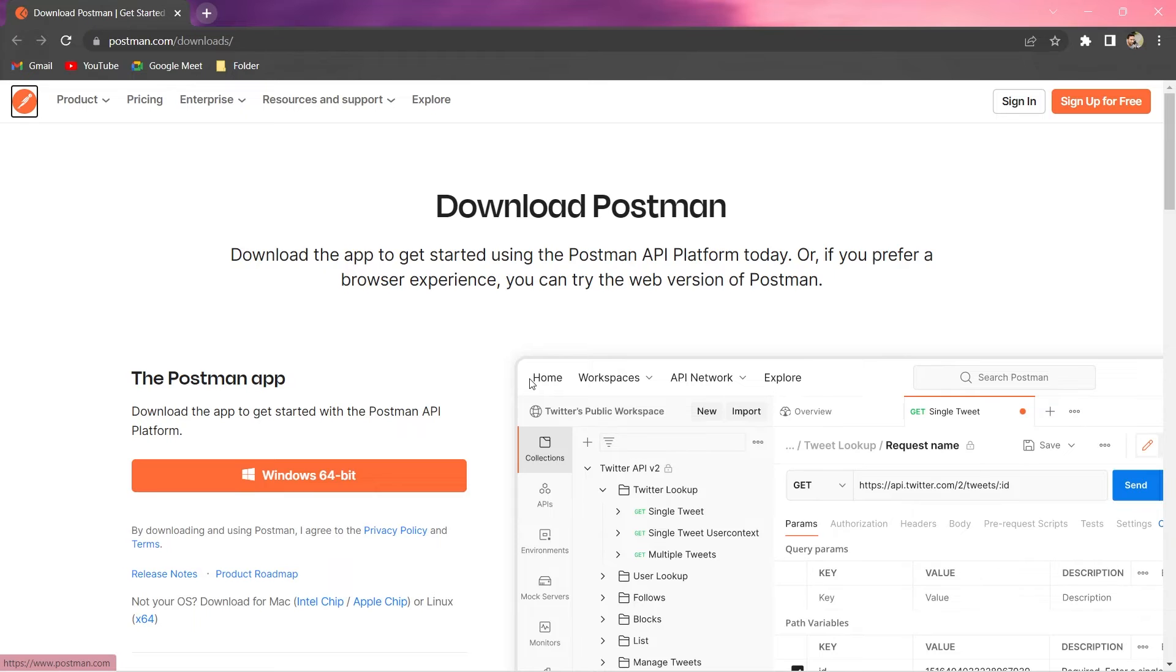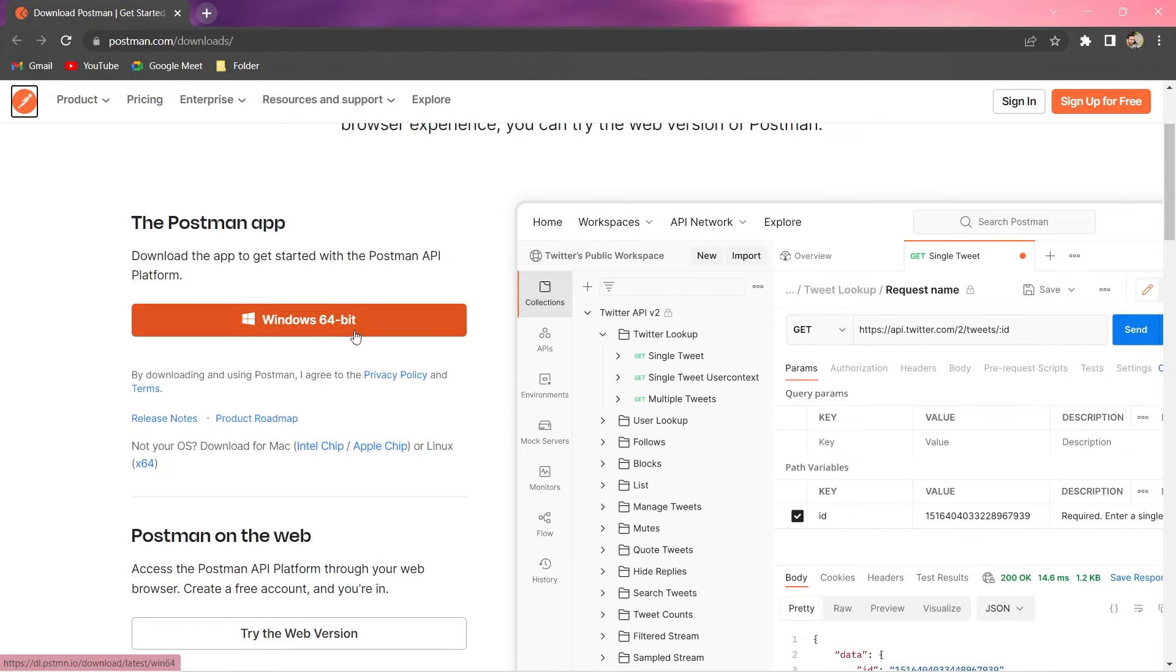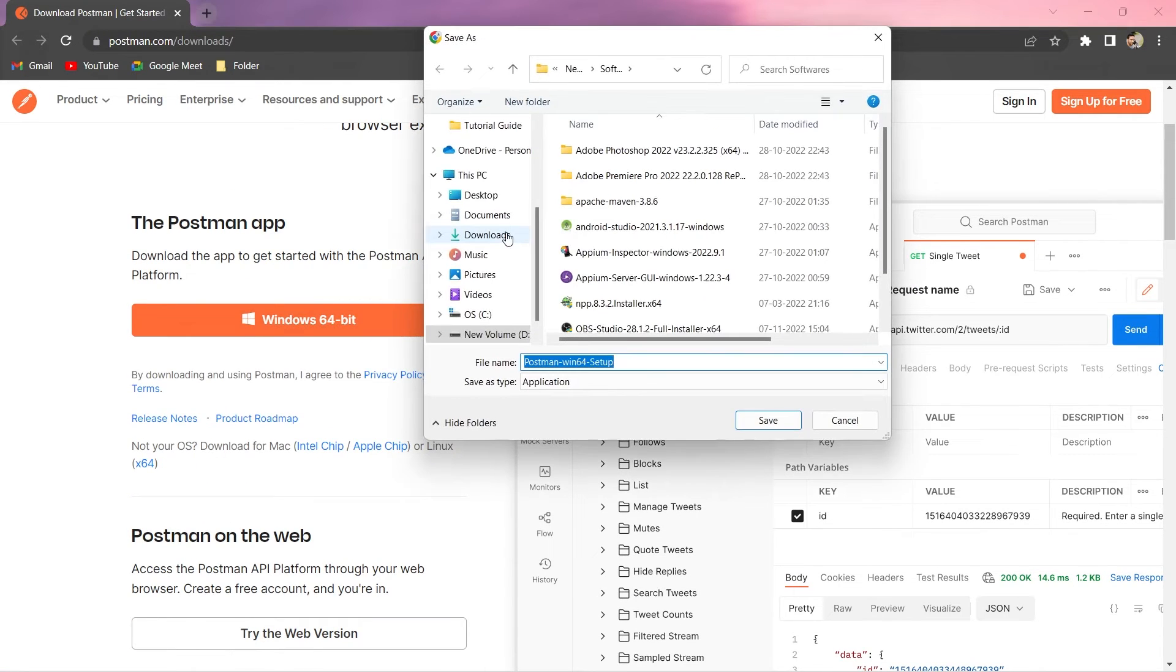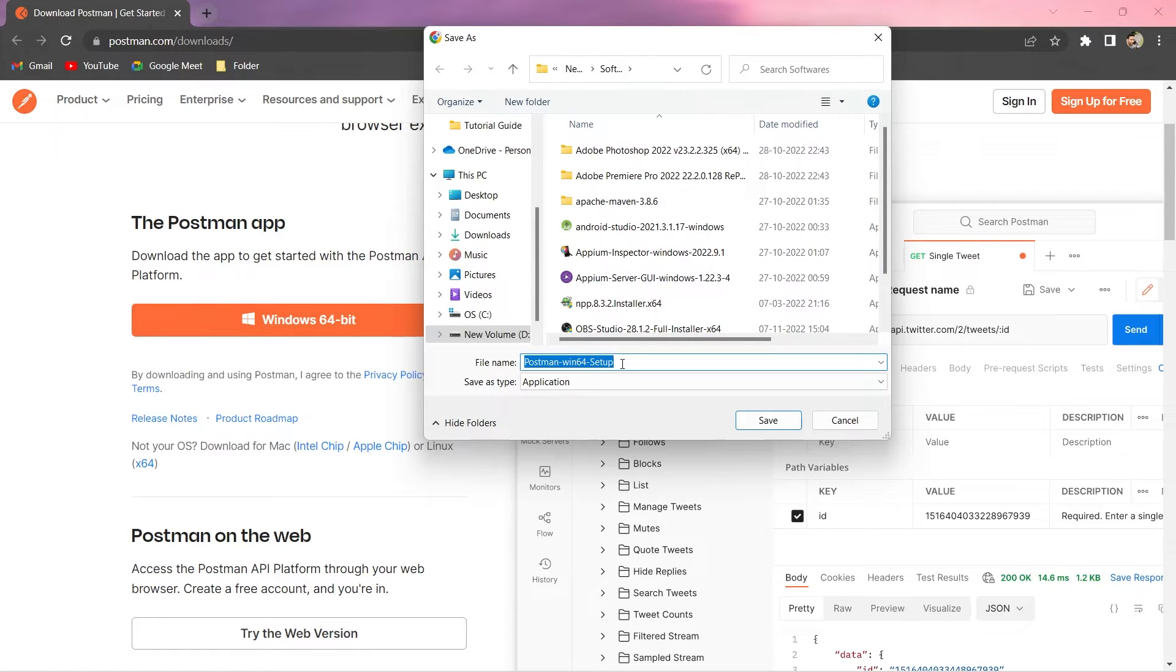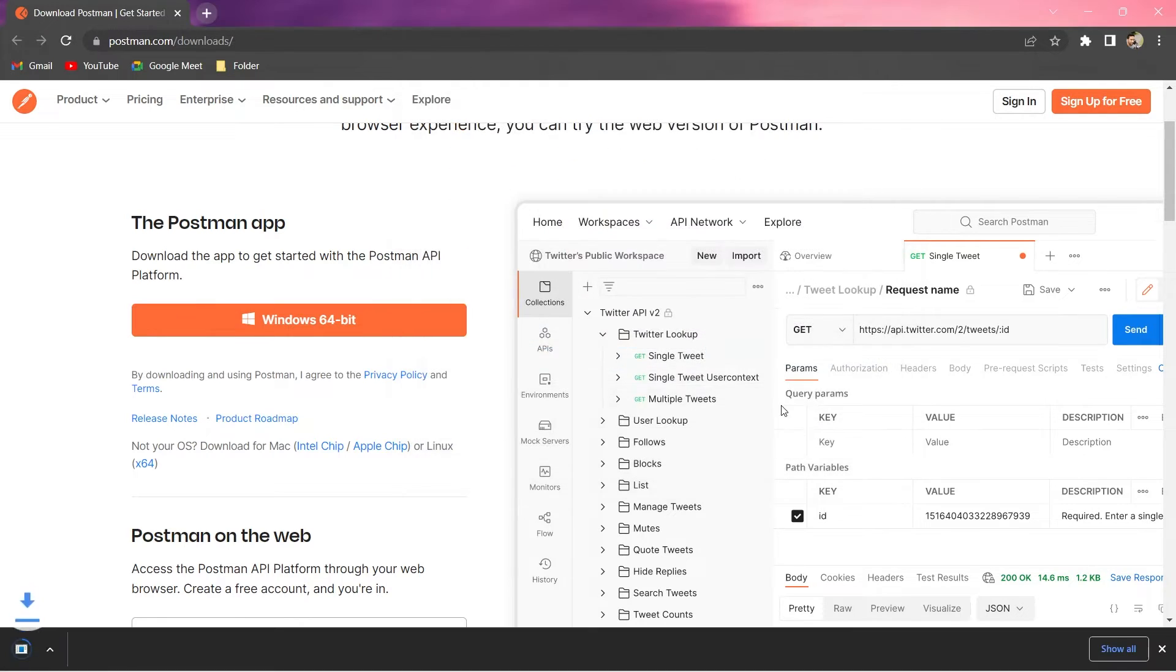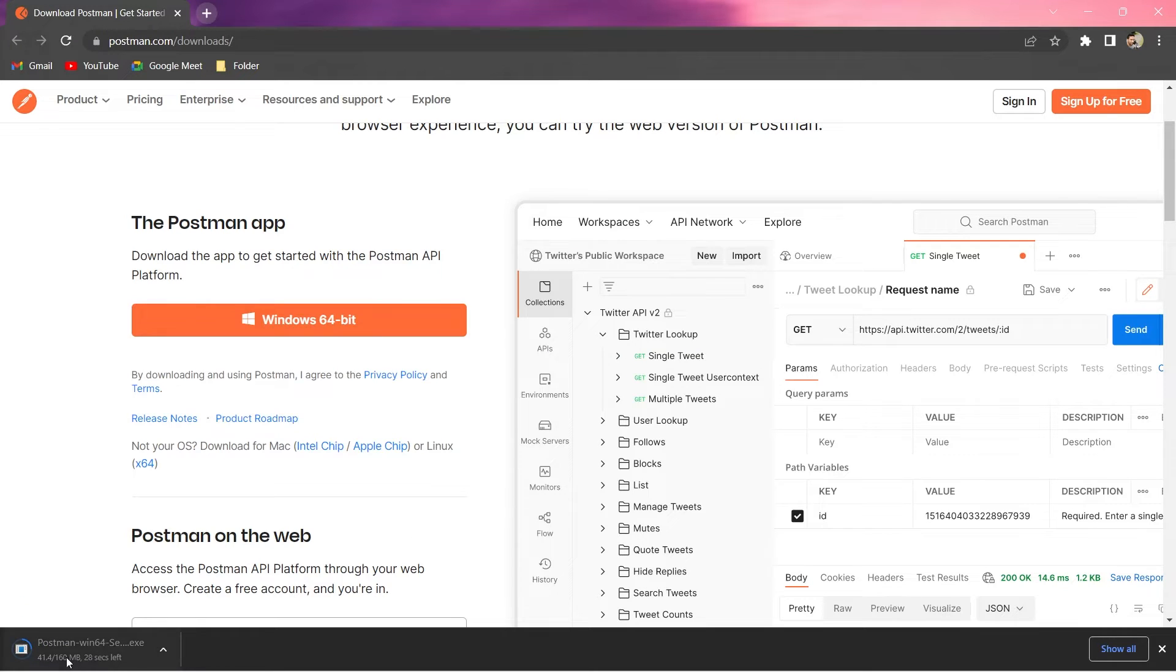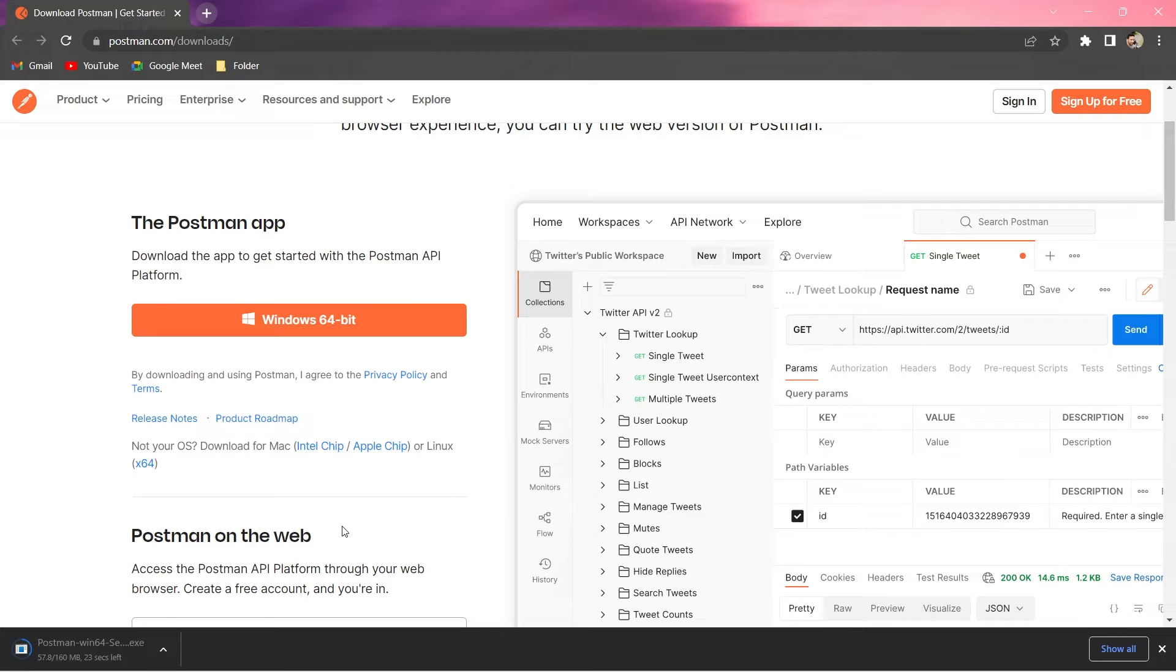So, here, let me just click on this 64-bit. So, it's asking me to download this setup file. So, I will do that. Save that. It's around 160 MB, you can see here. So, I will let it finish the download. And then, I will start the installation.